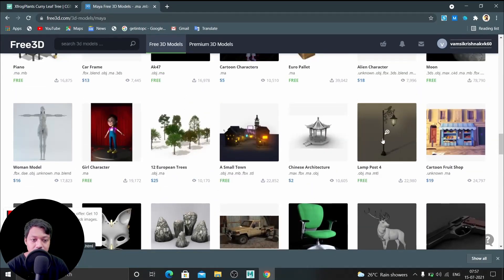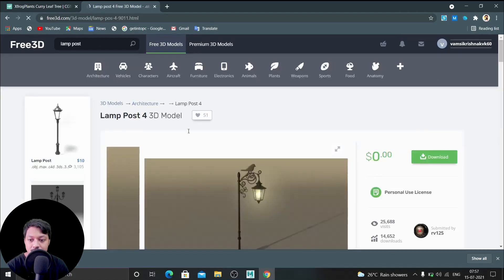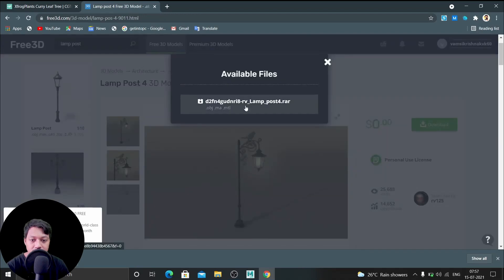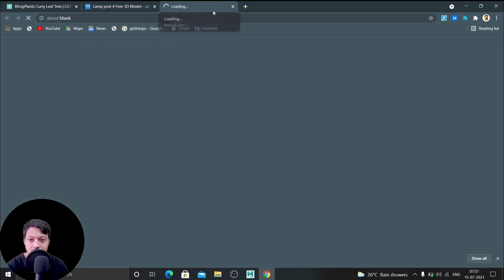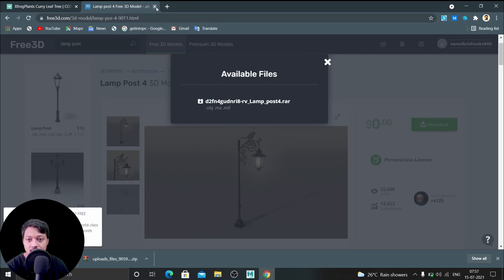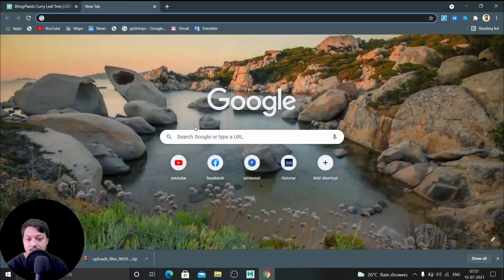Let's import this — let's download this one. Download started. Let's see another website now.